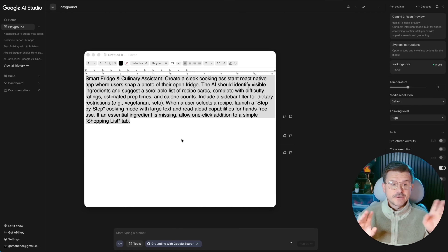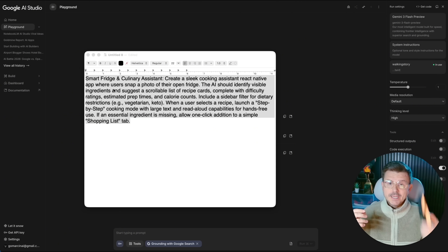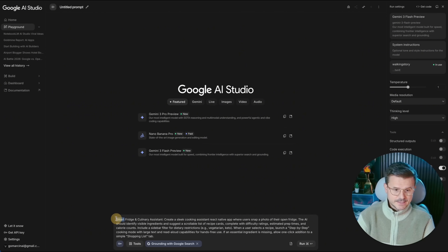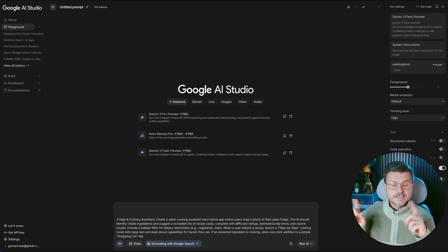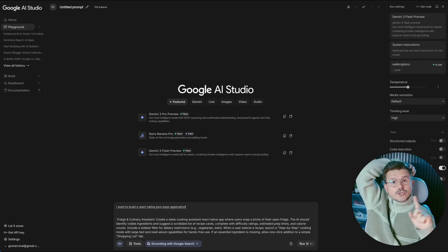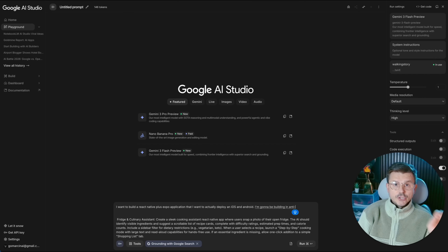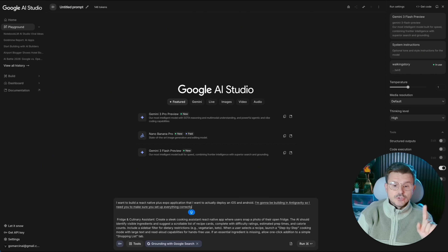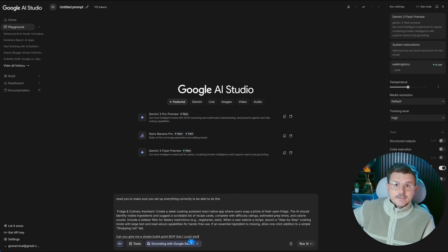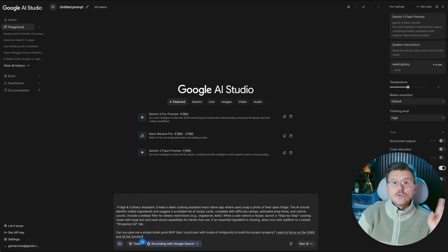Here's the idea for the app: Smart Fridge and Culinary Assistant — create a sleek cooking assistant React Native app as a mobile application that will actually be submitted to the app store. First, I want to take this into Google and use it as a pre-prompt for Anti-Gravity: I want to build a React Native plus Expo application to deploy on iOS and Android, asking for a simple bullet point MVP to start with inside Anti-Gravity, focusing on UI and UX with placeholder data.